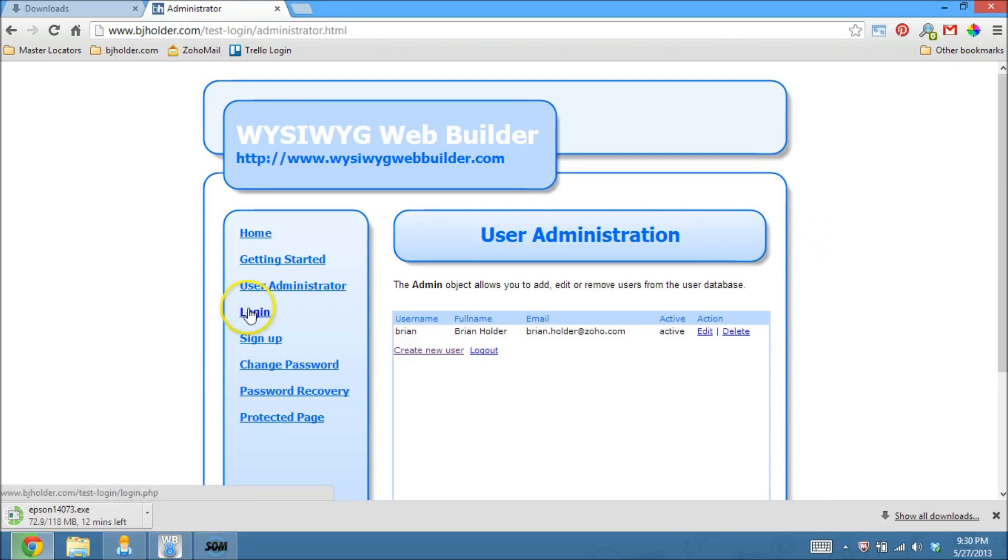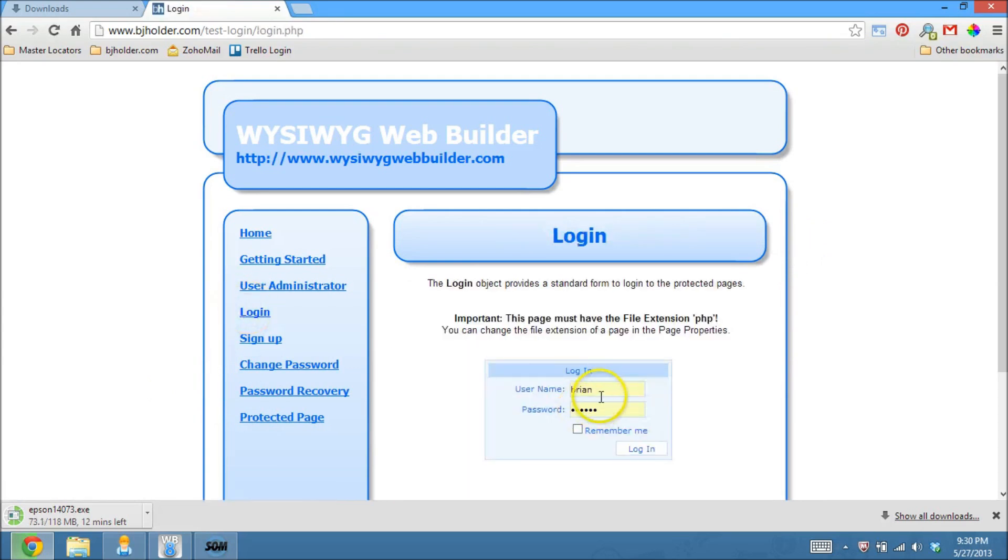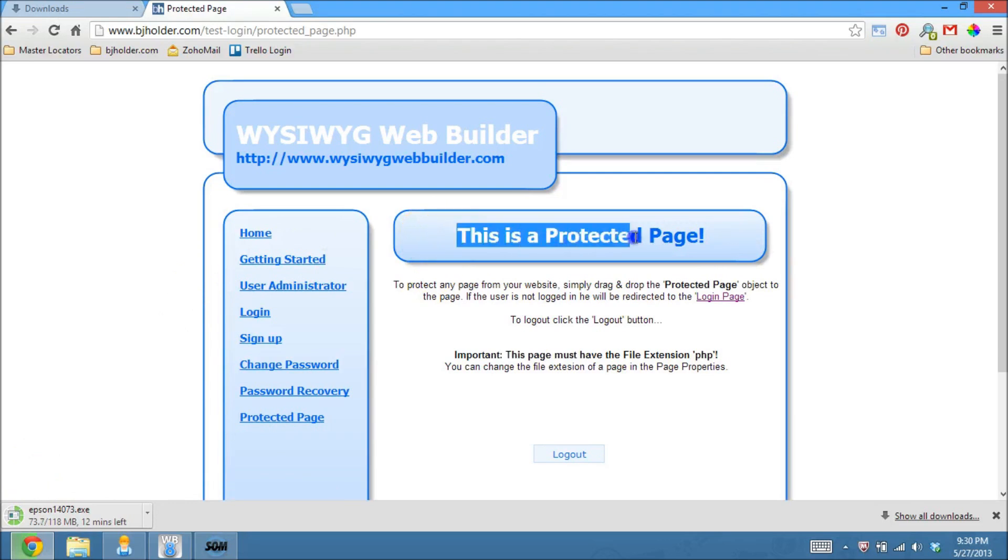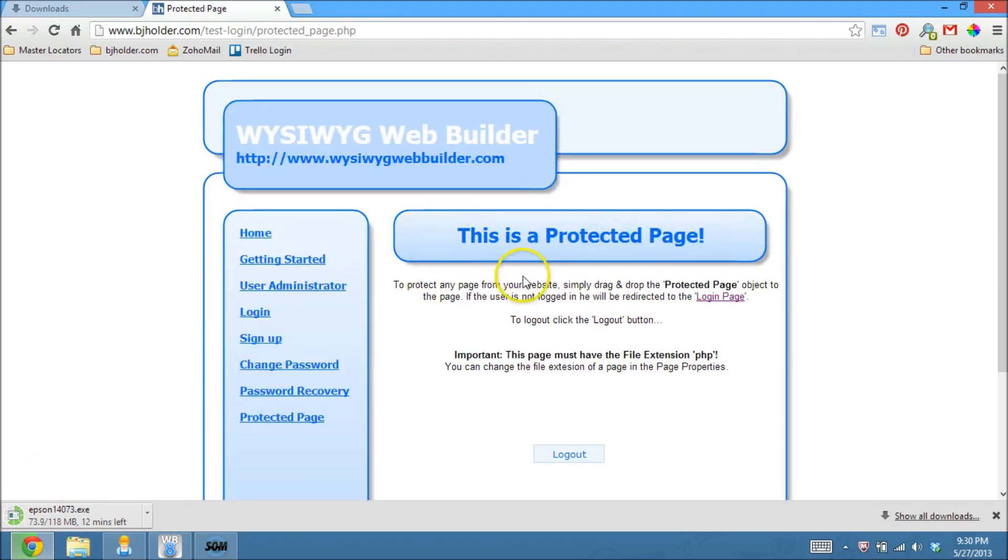So now I can go to the login screen. Username is Brian. I'll put in my password here. Click login, and I'm in. There's my protected page. I'm now into the area that is protected.